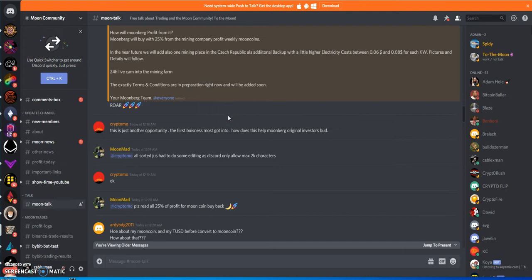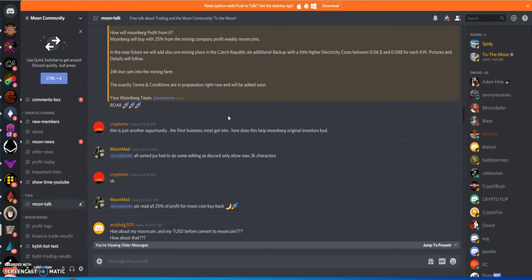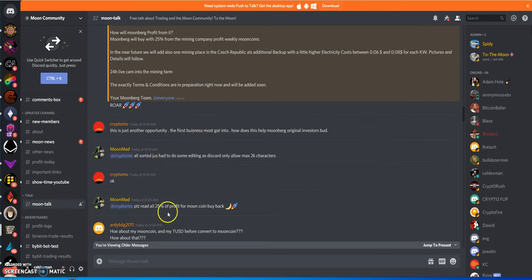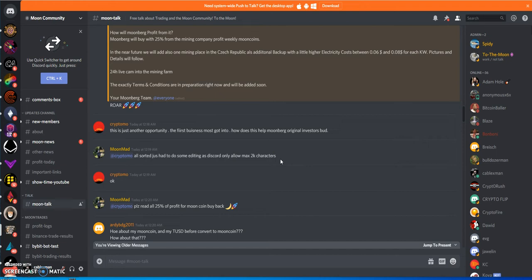They tried to use the whole Binance bot, Bybit bot, moon phones, signals, all these extra ways of bringing in money to Moonberg. When you look at it, probably no one cares. That's why they got to come up with something else.